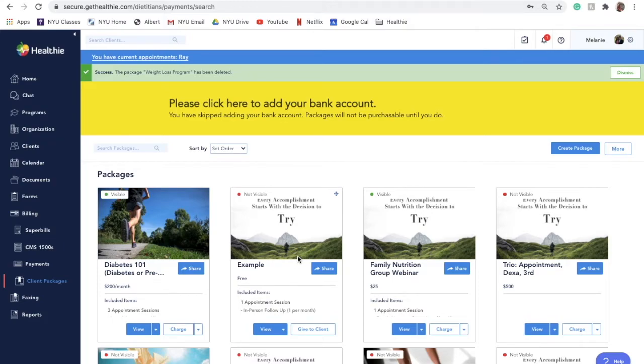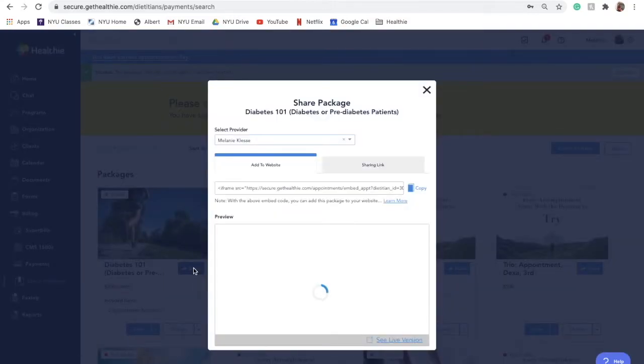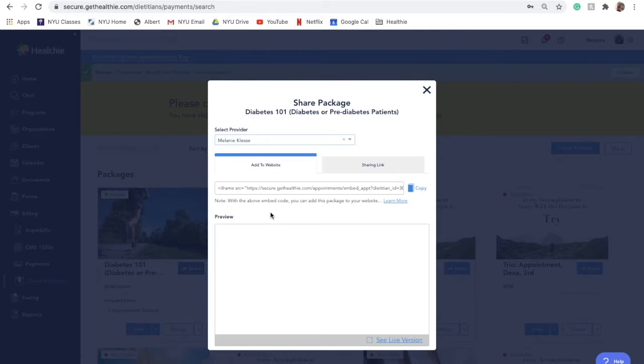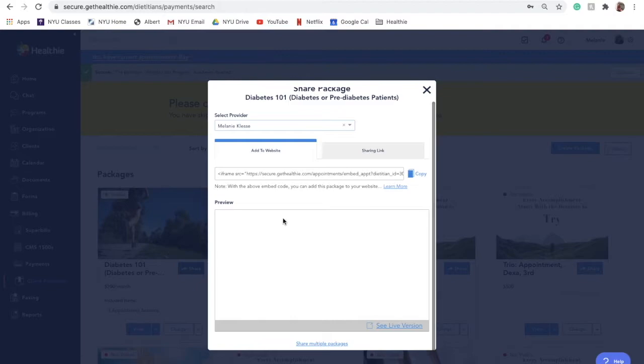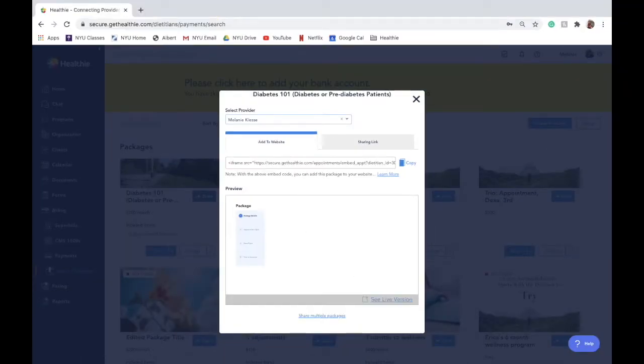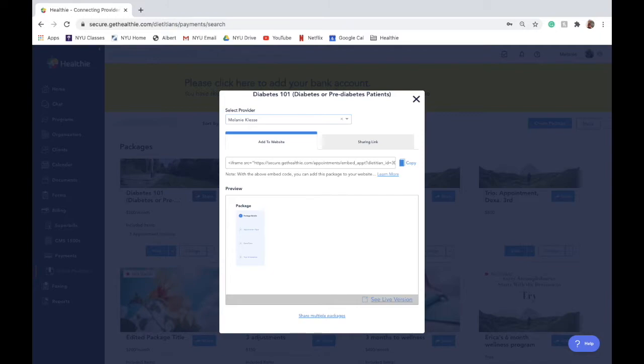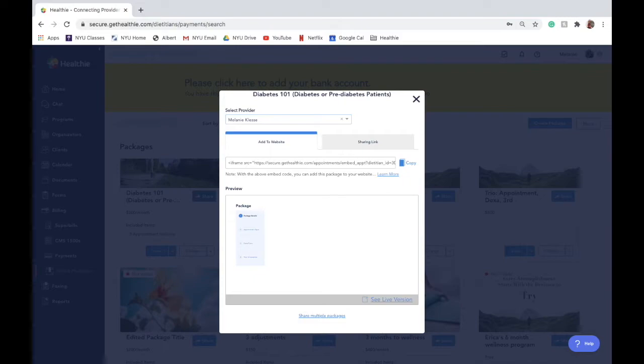To share a single package, click on the blue share button on the package you would like to share. You will see two options. The first is to add it to your website. Copying this embed code will generate a code that can be placed on your website, built into your webpage. Clients are then able to purchase your package and book an appointment directly through your website and a client account will automatically be created in your Hubly platform. The code just shows one package and is distinct from pulling all packages to add to your website.